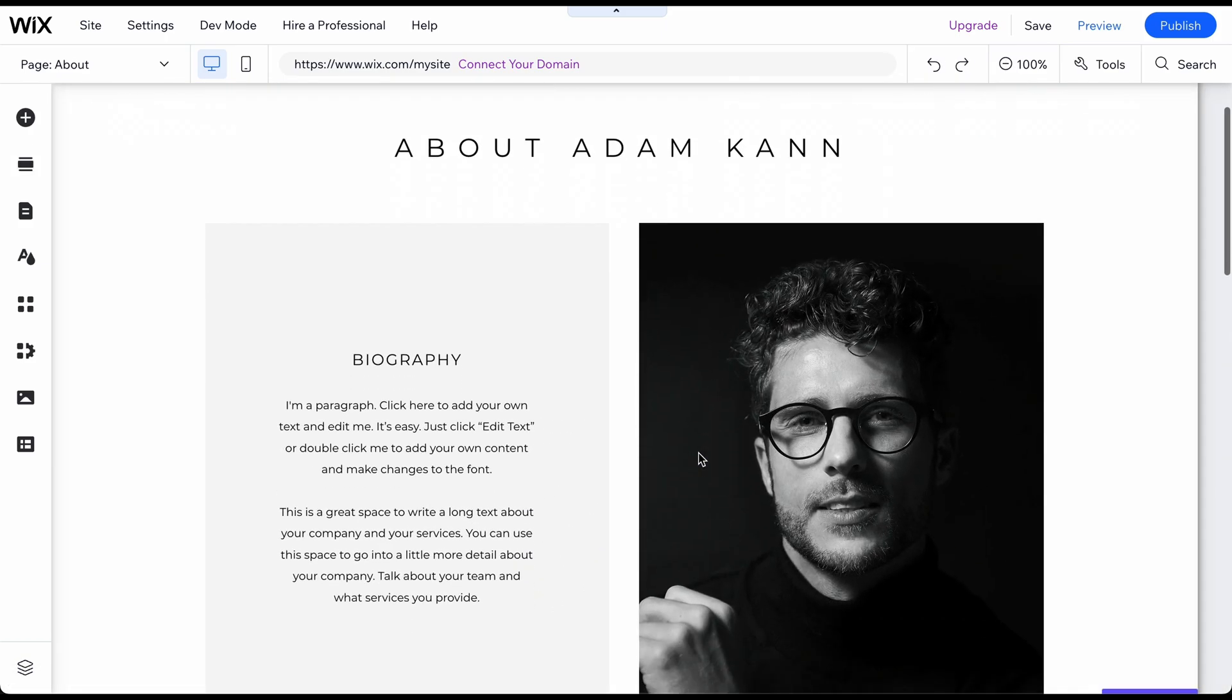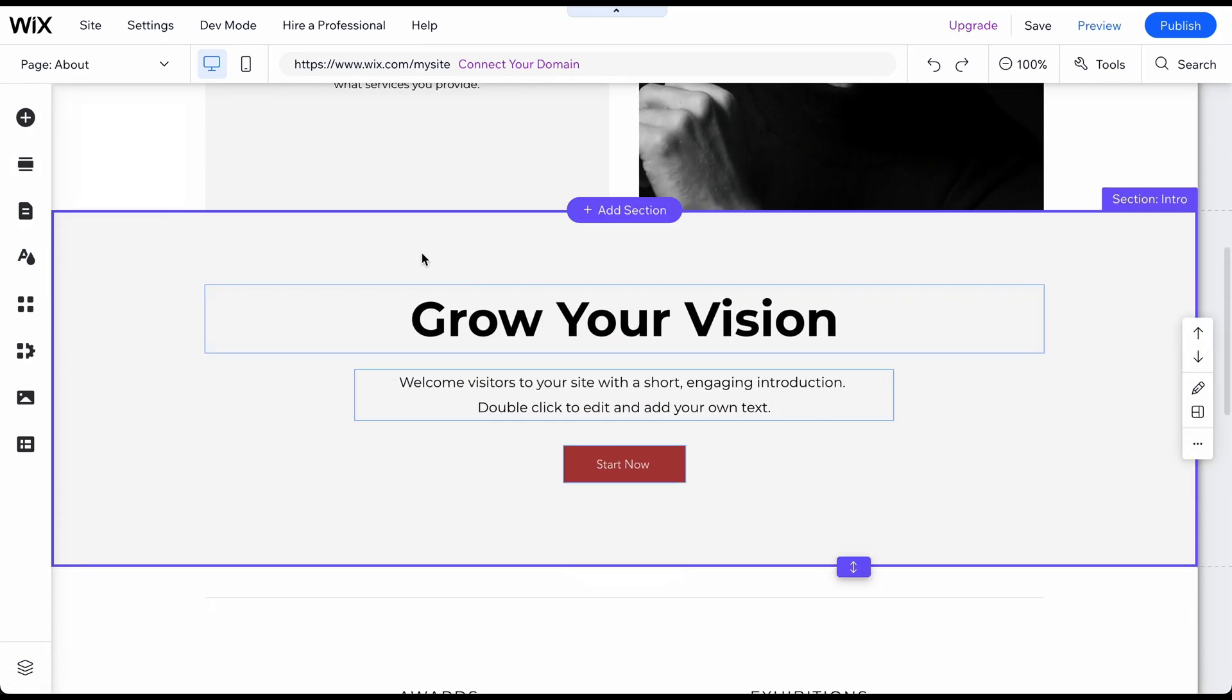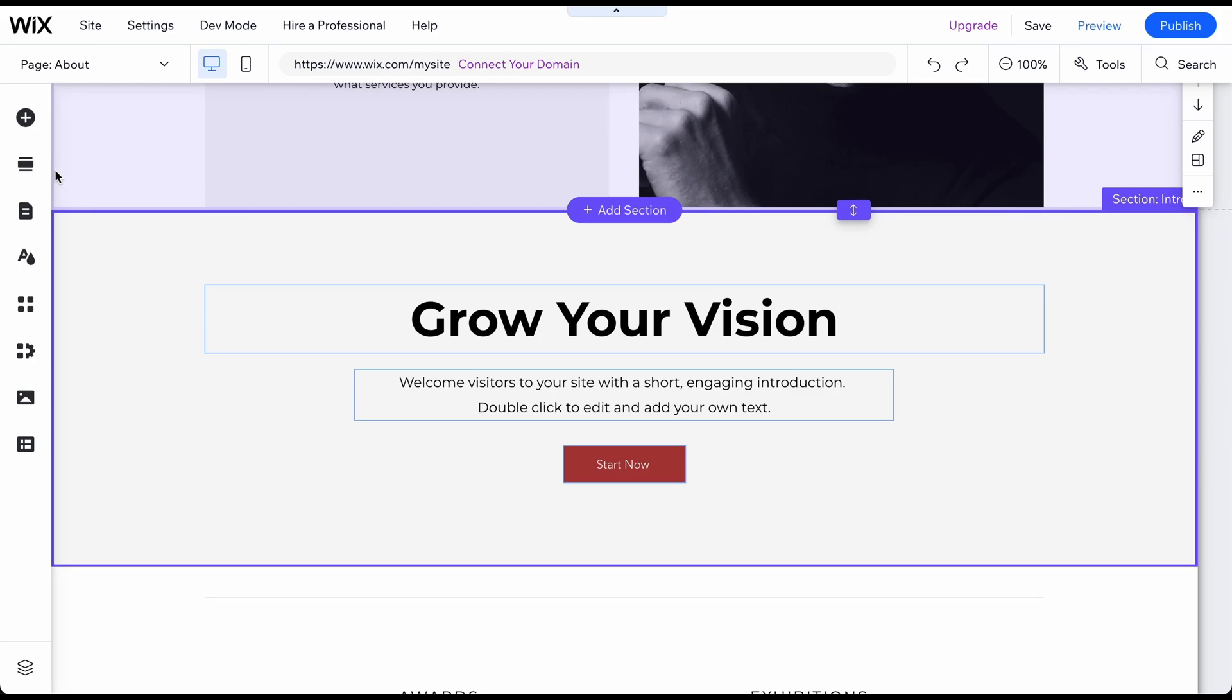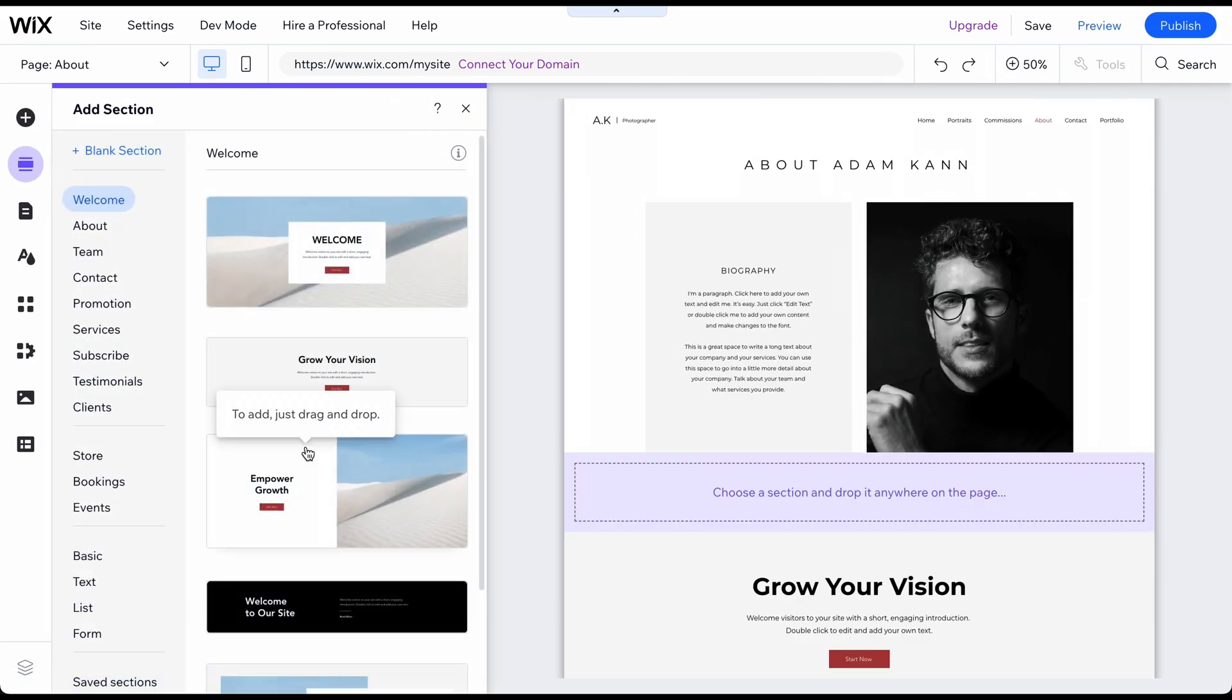You can also click on the Add Section icon on the left side menu, search for the desired section, and drag it onto your page.